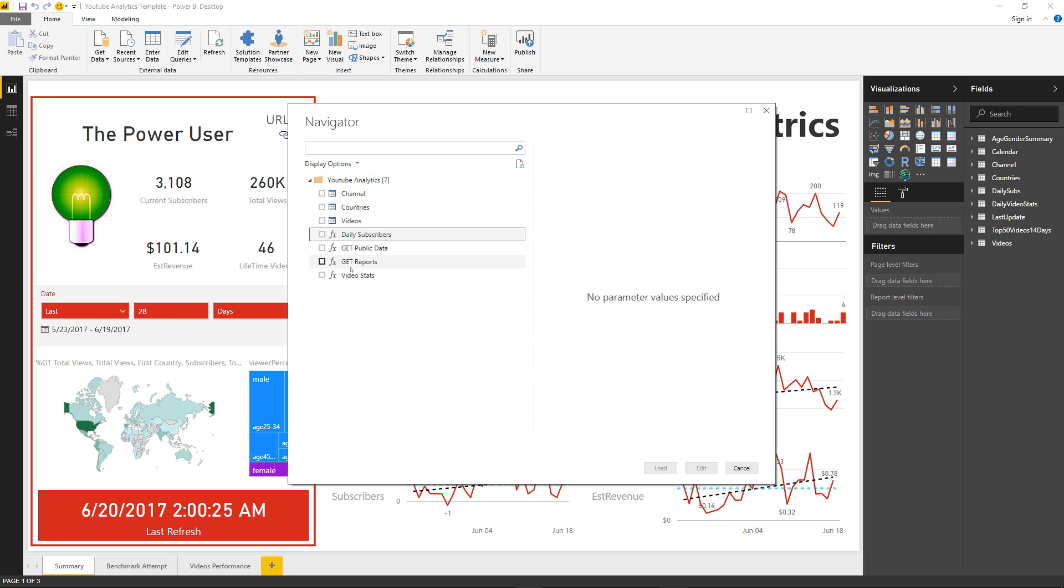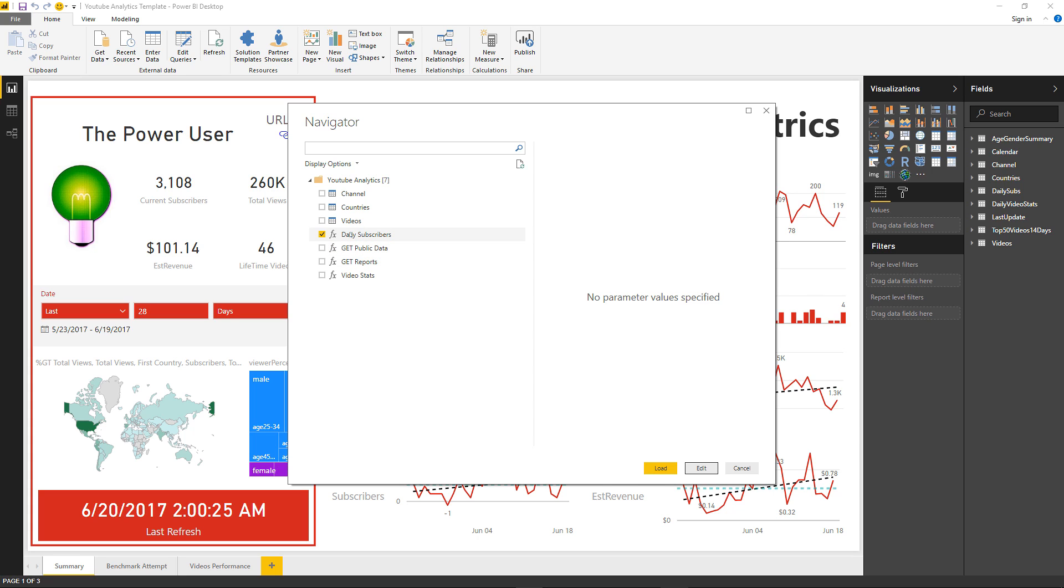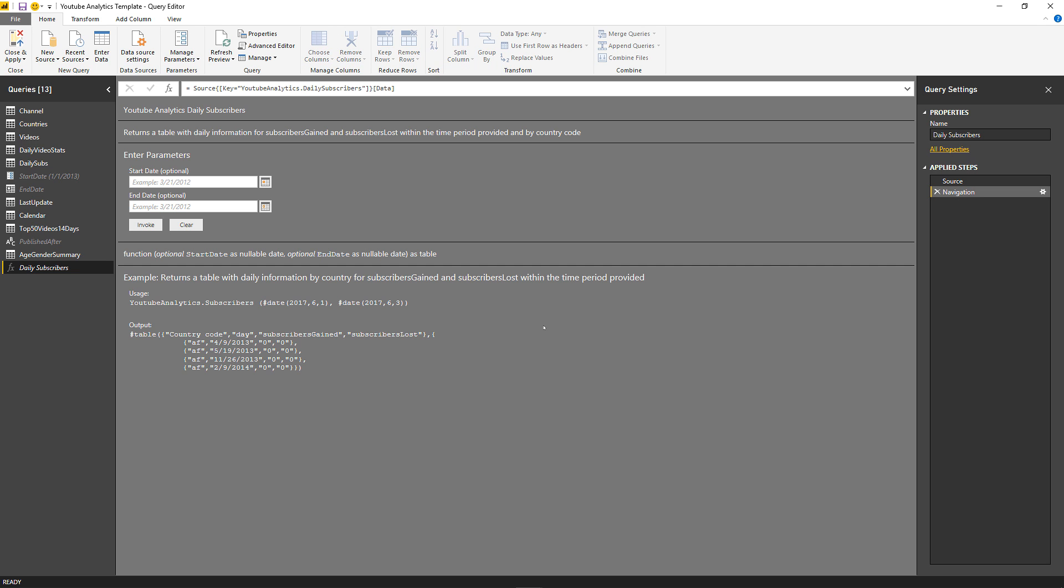But then you have these four functions. I'm going to click on this one that says daily subscribers and click edit so you can see what is different from me just creating a function inside Power Query or regular Power BI Desktop. As you can tell, the actual documentation or examples that I have are different from when I create a function inside Power BI Desktop or Power Query overall.